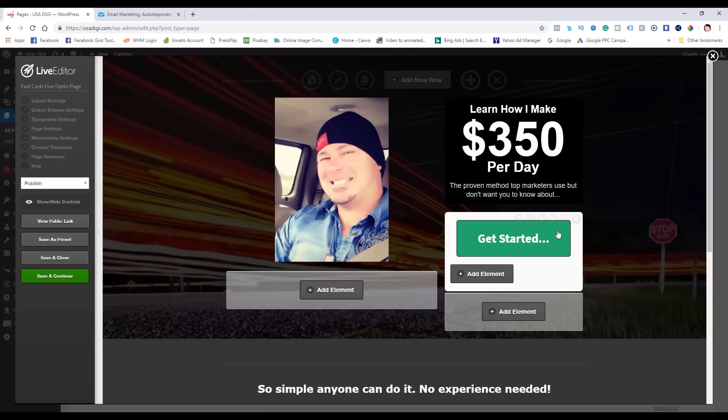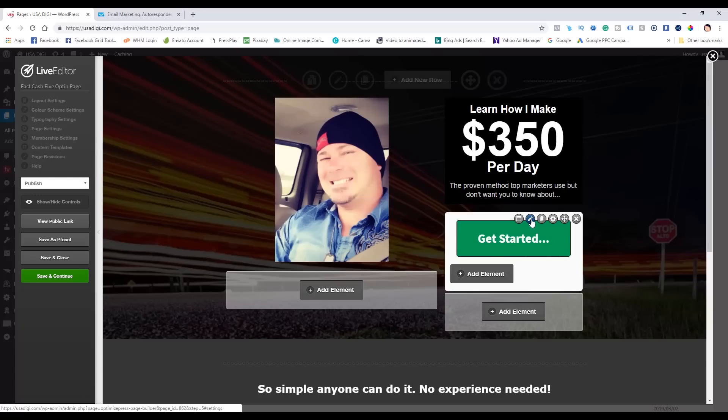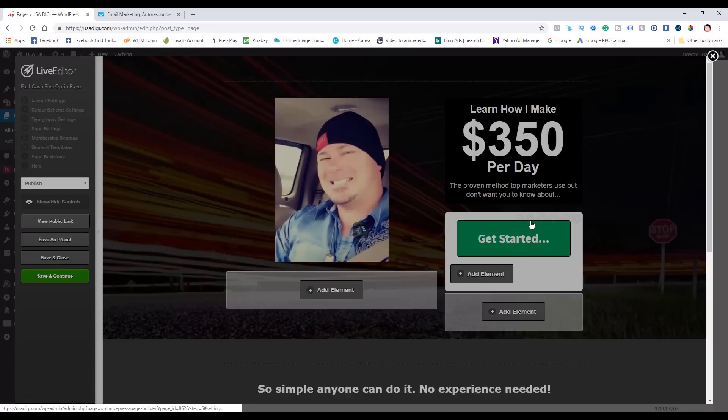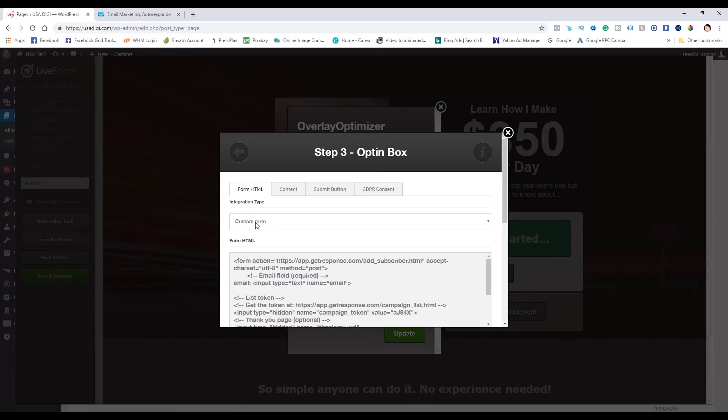This particular squeeze page has Overlay Optimizer in it, so it's a two-step opt-in — you click a button, a box opens where you enter your email address and click submit. I have two buttons on the page. What I need to do is get inside the settings of each button. The pencil icon gets you inside the element, which is the opt-in form, while the box icon lets you customize the button itself. We want to get inside the opt-in form and correct this.